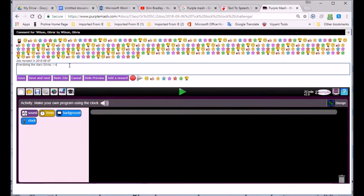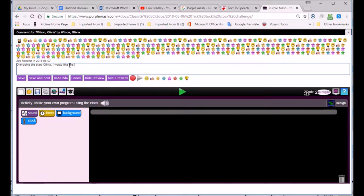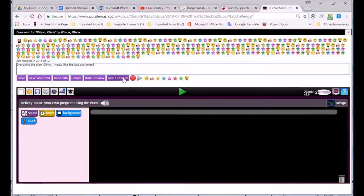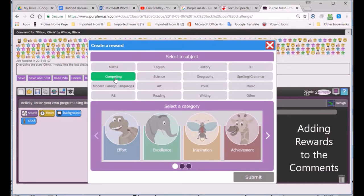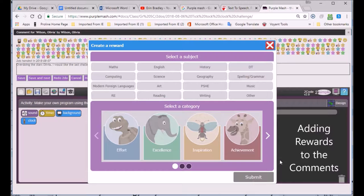You can see the last challenge still needs to be done. I would like the last challenge. And I won't ask her to redo it, but I'm going to give her a bit of a reward. These are given to reward children for good work.